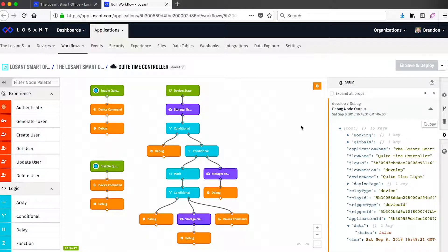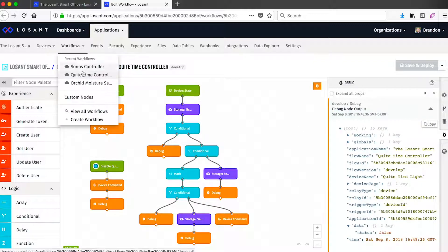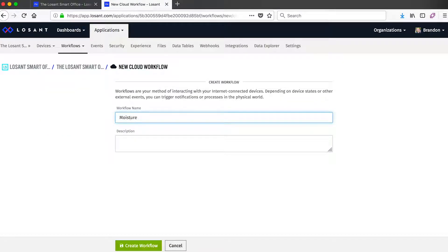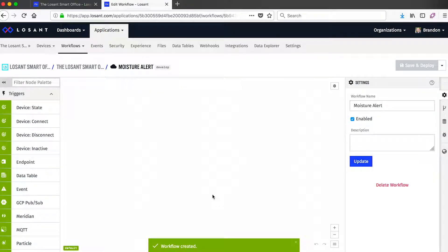Rather than dig into this workflow, let's create a new one that will trigger a notification based on one of our sensor's values. LoSant has two types of workflows: cloud workflows that run in LoSant's cloud, and edge workflows that can run on your own devices. In this video I'm just going to cover cloud workflows, but most of the things I talk about will also apply to edge workflows. The workflow I'm going to create will send me an automatic alert whenever the moisture level in one of our office plants gets too low.